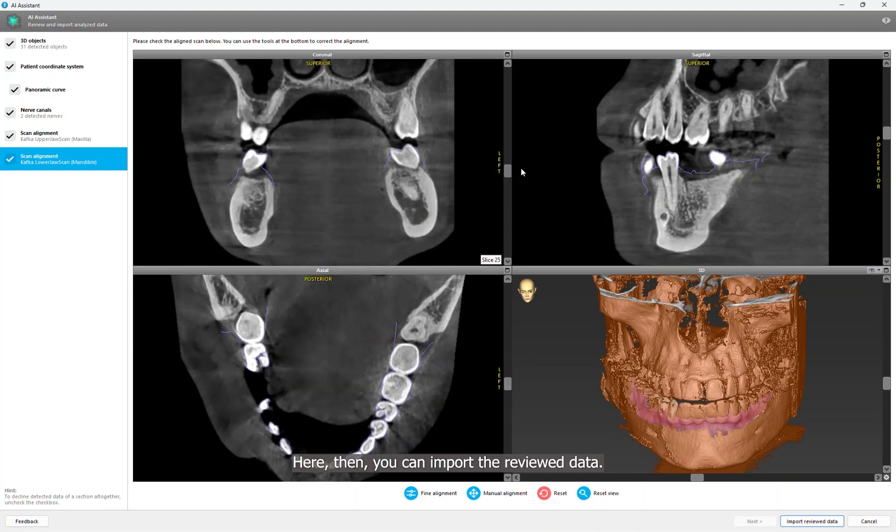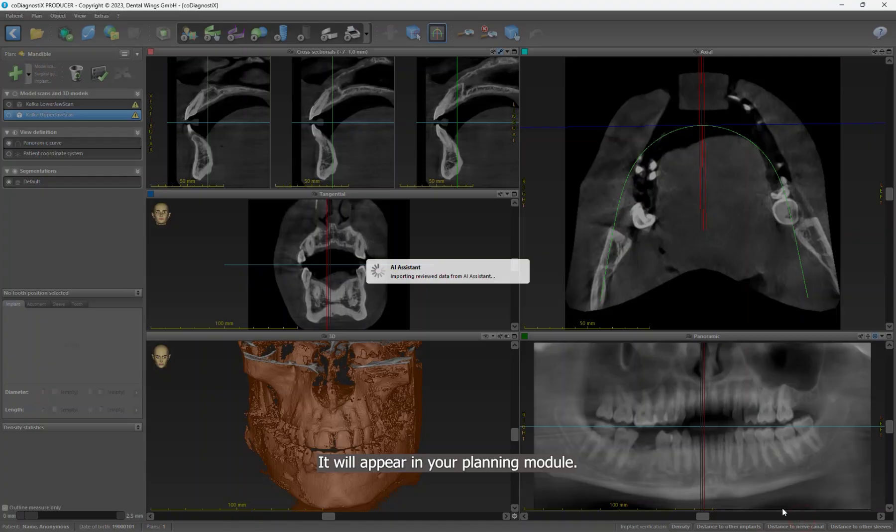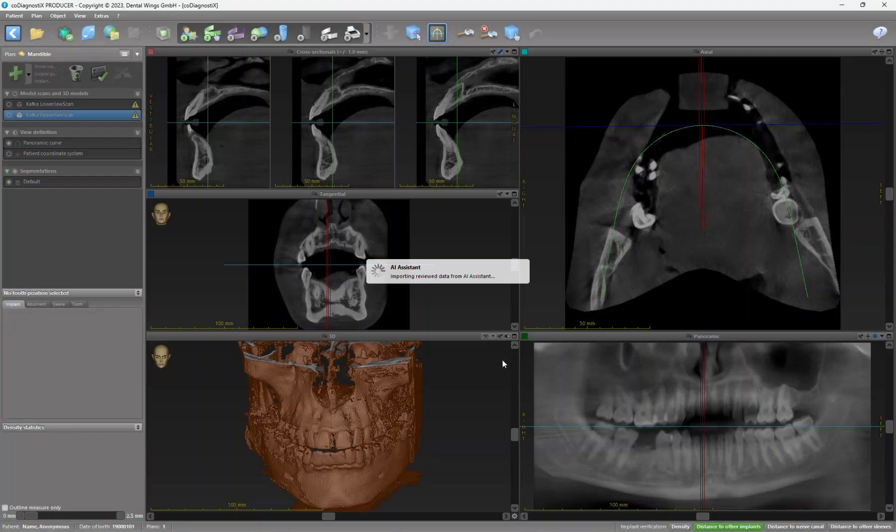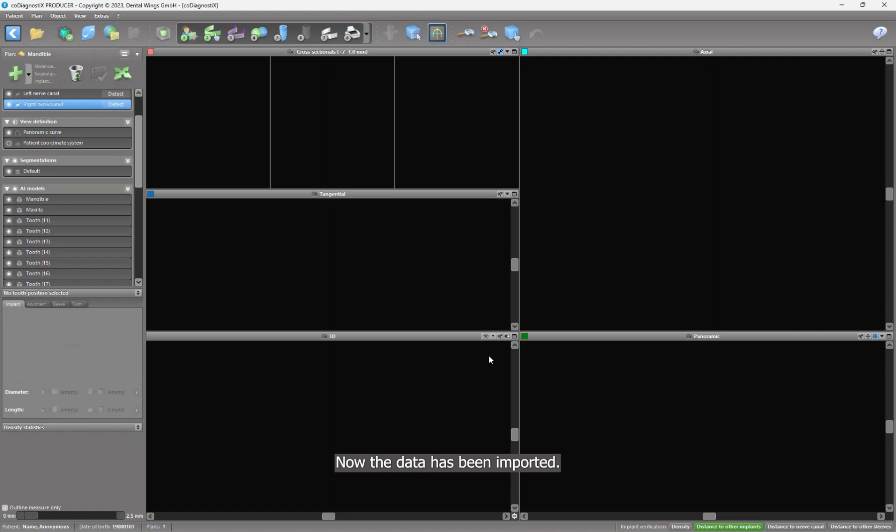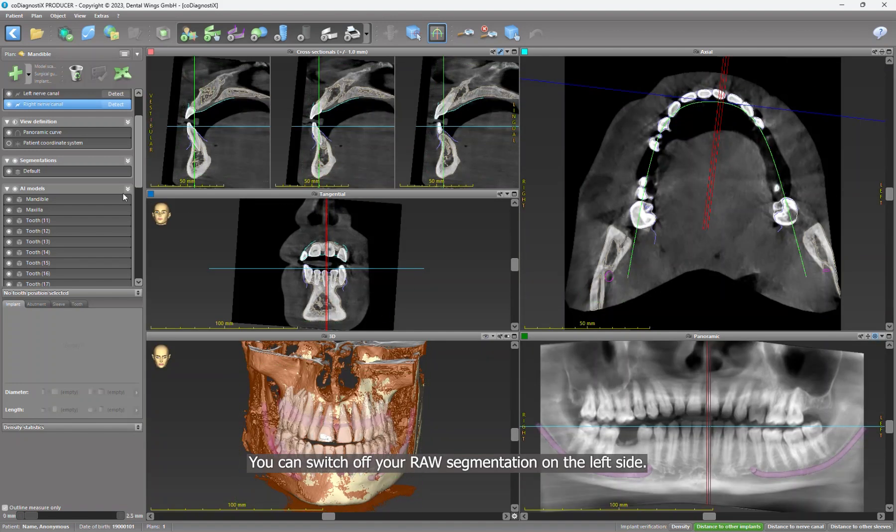Here, then you can import the reviewed data. It will appear in your planning module. Now the data has been imported. You can switch off your raw segmentation on the left side.